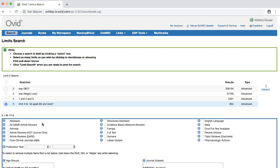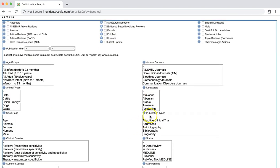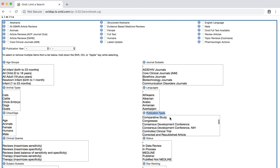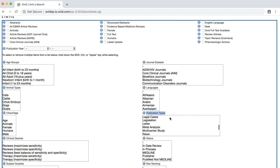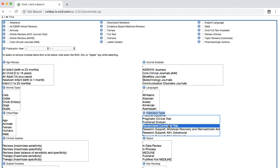Now look for the publication types limiters. There are many publication types available, listed in alphabetical order. Scroll down through the list until you see randomized controlled trial and select it. Then click limit a search.